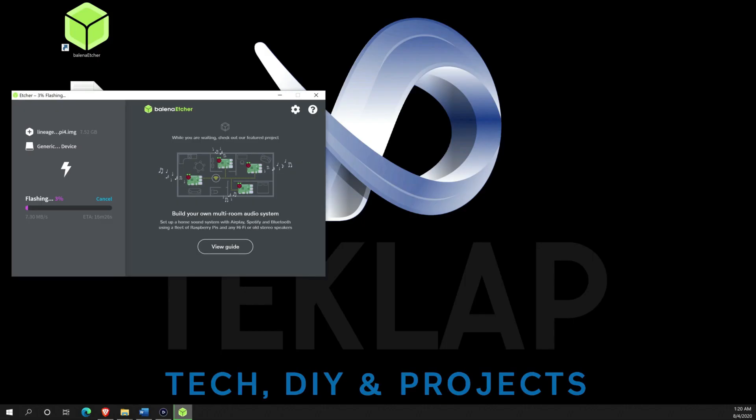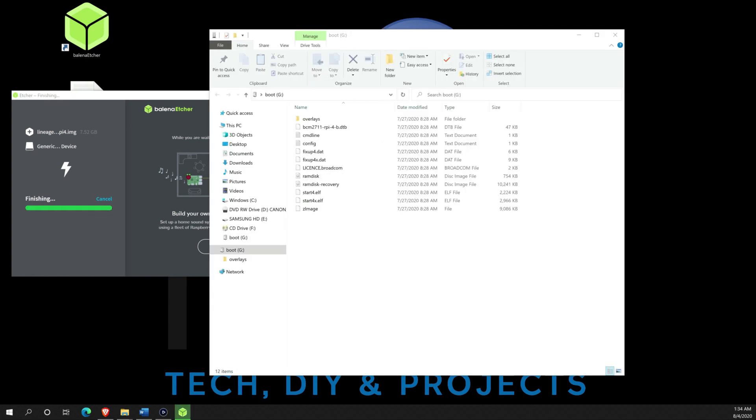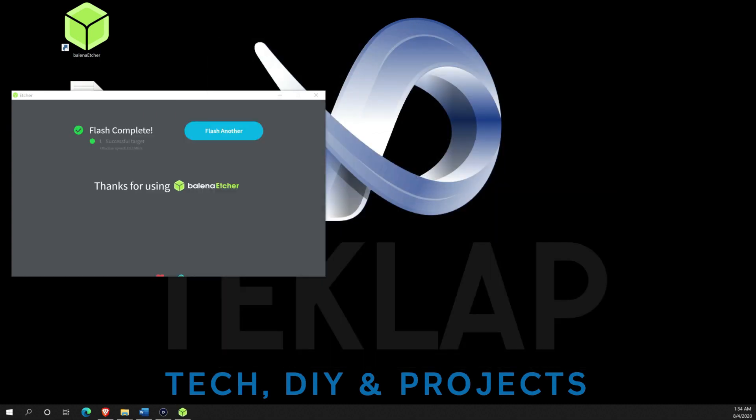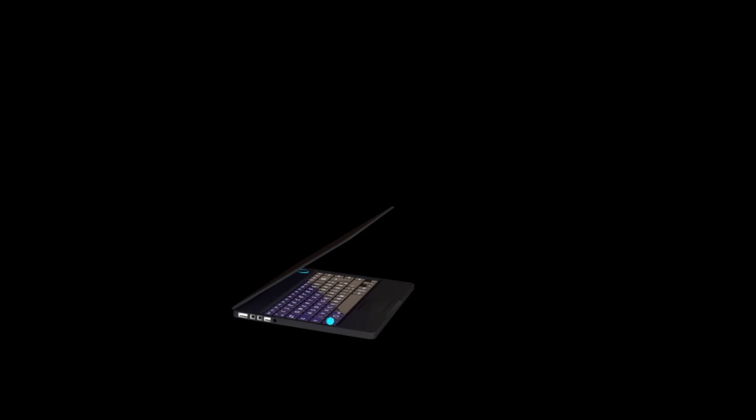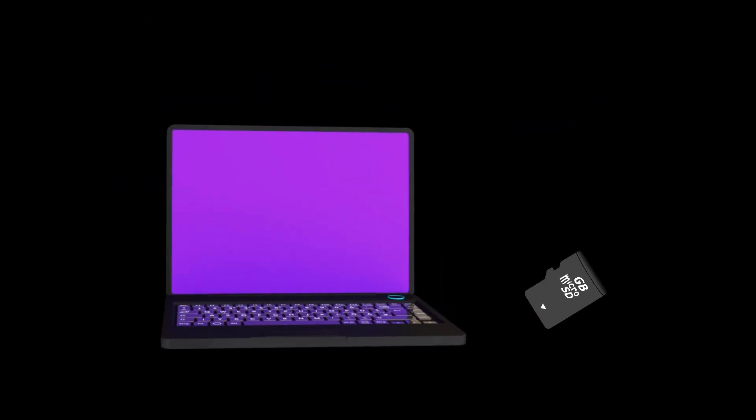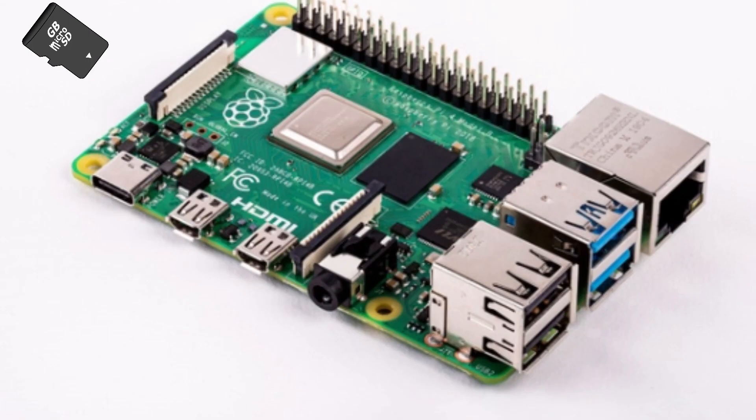This process will take a few minutes. You will get this message at the end. It may say complete but failed in some cases. It is fine as long as it says completed. Go ahead and remove the SD card from your PC or Mac and insert it in your Raspberry Pi.